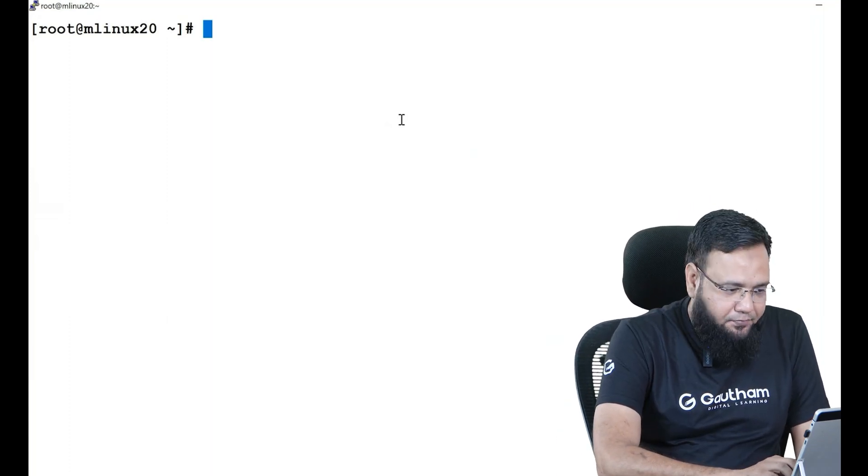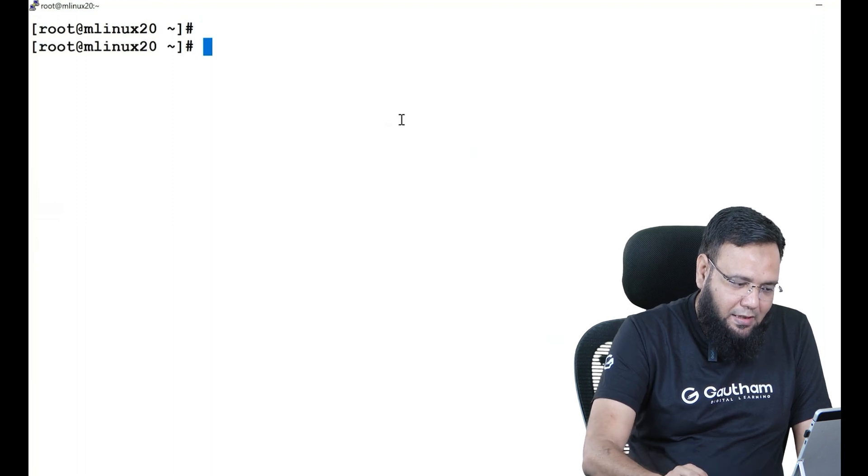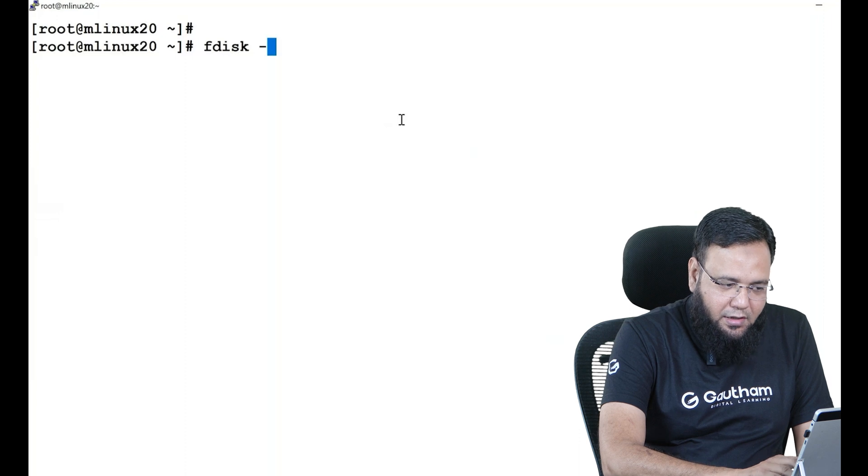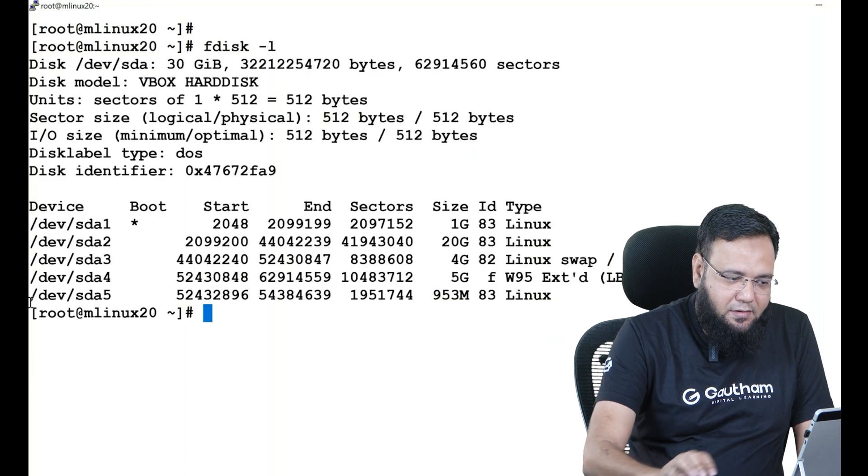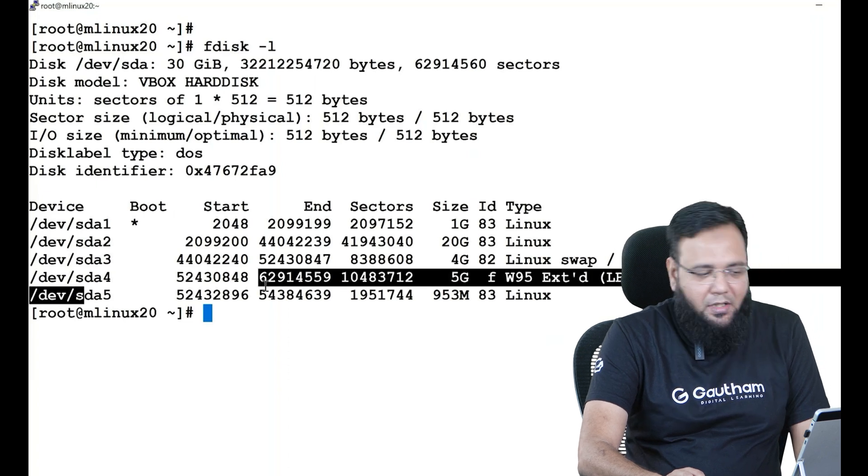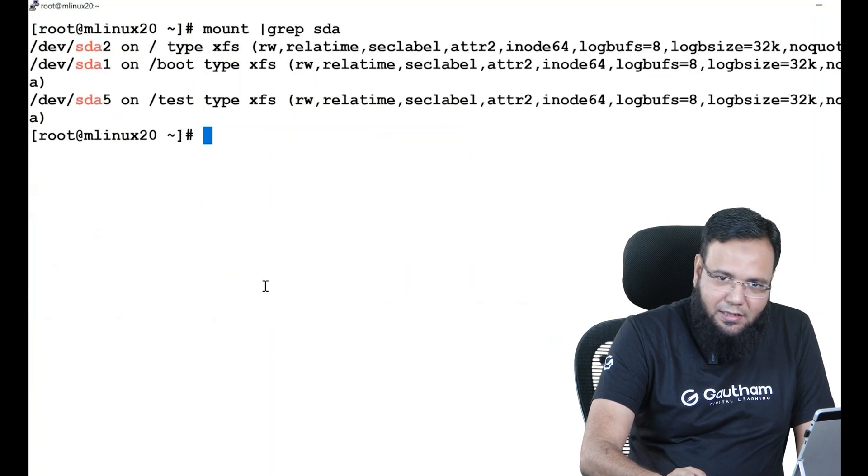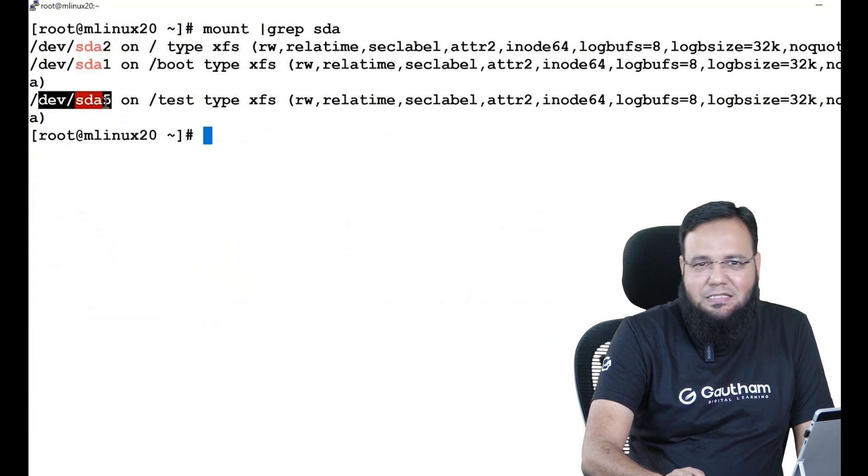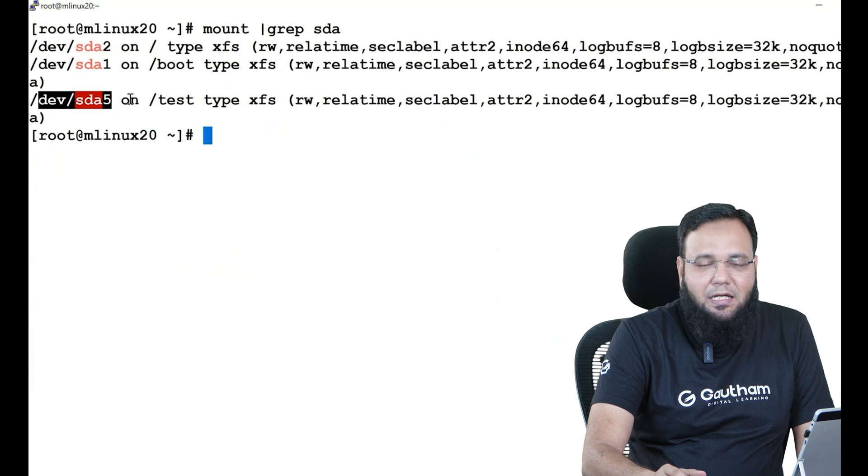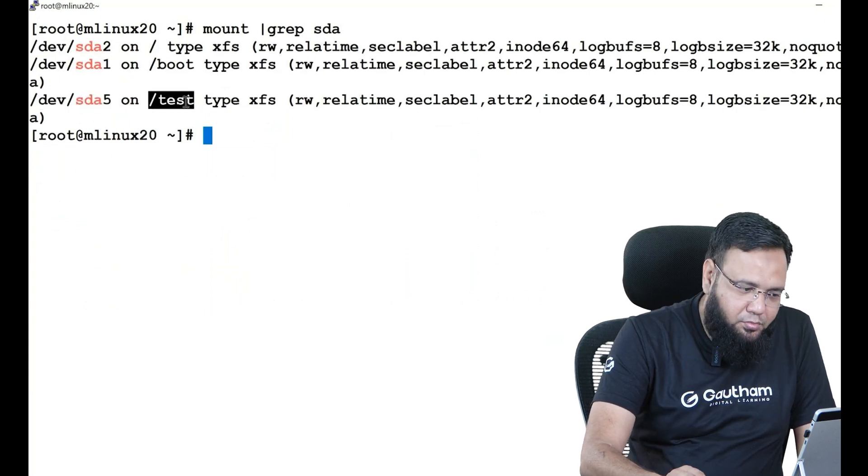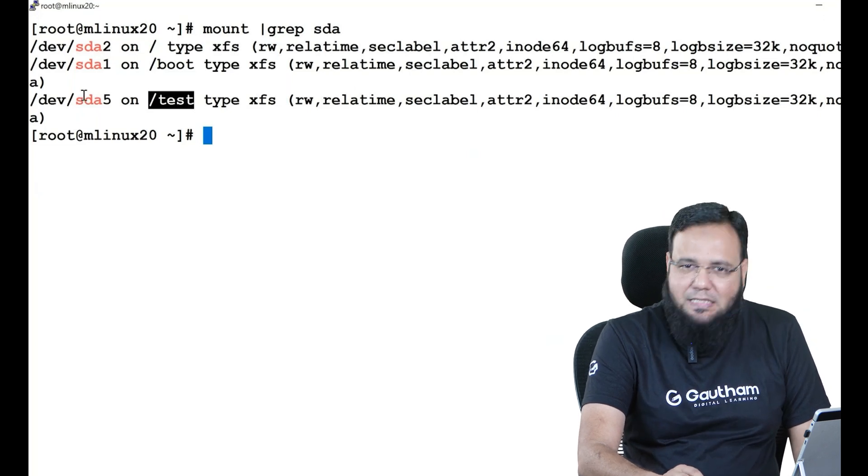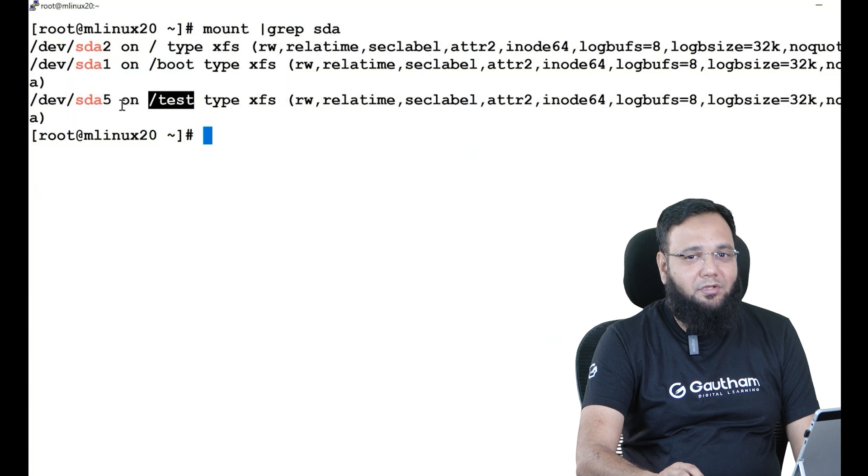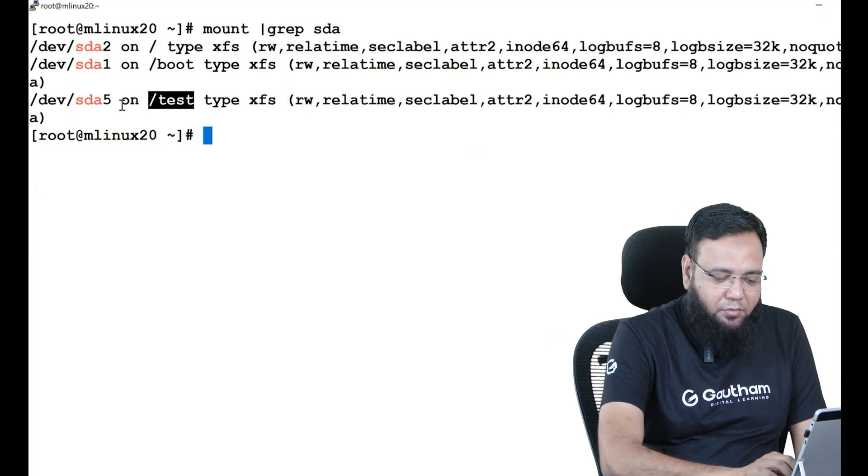So here is our Linux machine. We have created a partition sda5. As you can see on my screen, sda5 is connected to the test directory. That means if I have to put any data in sda5, I have to go to the test directory. Through test I can feed data to sda5. This is mounting, and when you break the connection between these two it is called unmounting. As a Linux administrator you should definitely know about this mounting and unmounting concept.